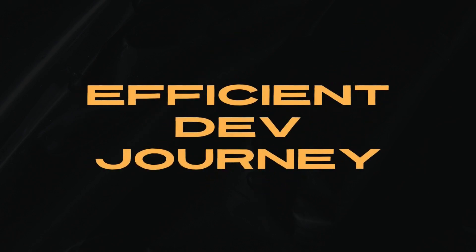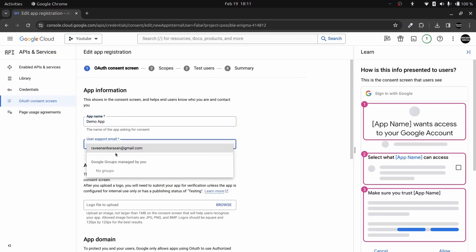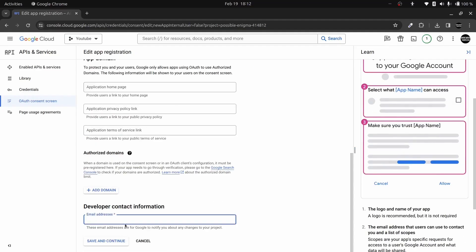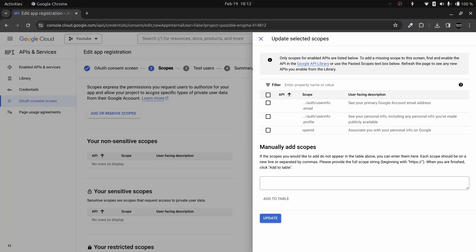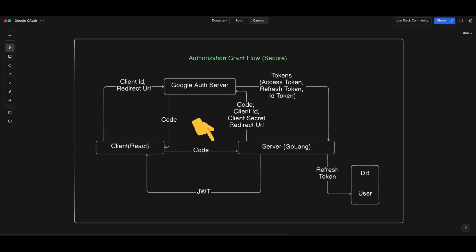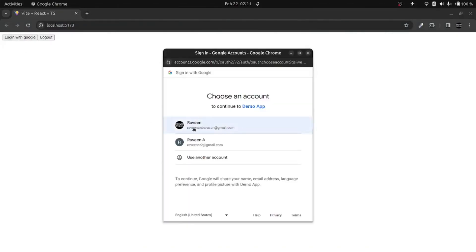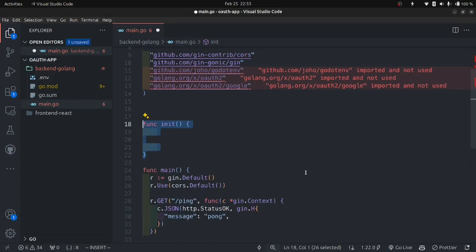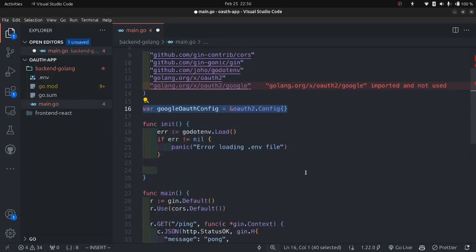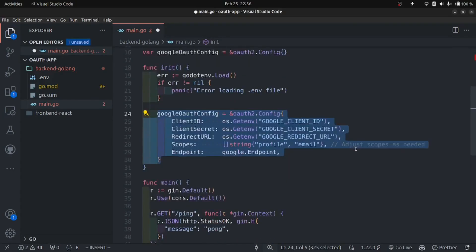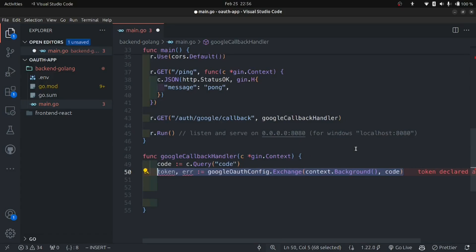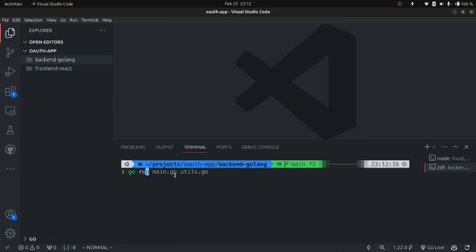In this video I'm going to teach you about OAuth 2 implementation. Here I'm going to use Google as my OAuth 2 service provider, but you can use any service provider — all the concepts will be the same for all service providers. In this project I'm going to use React as my frontend and Golang as my backend, but this is not very specific to frameworks; you can use any framework of your choice.